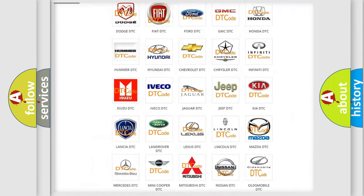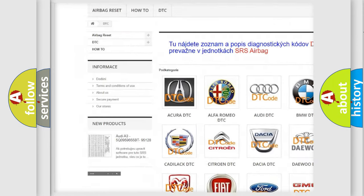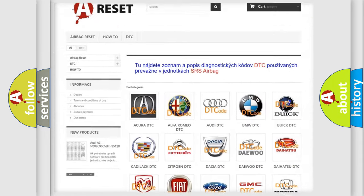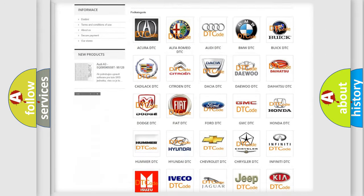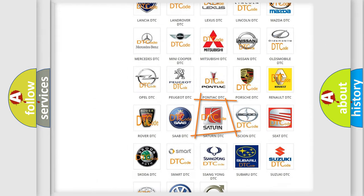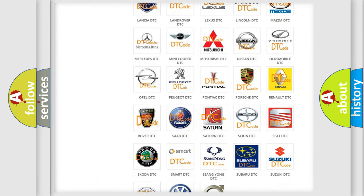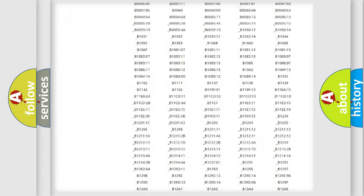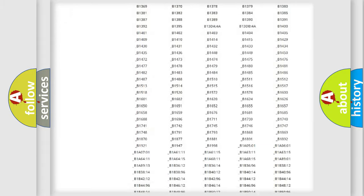Our website airbagreset.sk produces useful videos for you. You do not have to go through the OBD2 protocol anymore to know how to troubleshoot any car breakdown.